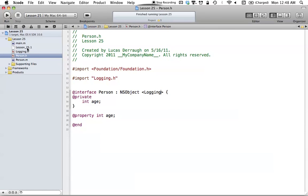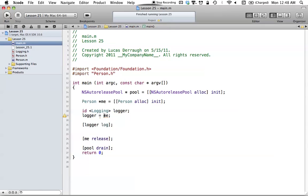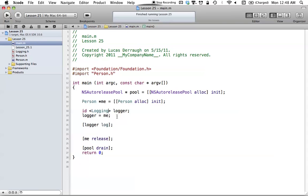Now that you understand a little about ID, you can see how it can be useful. It's a generic object pointer, and you can make it as specific as you want. You can even add a comma and include another protocol to the list. So you can specify multiple protocols that your object should conform to. It's pretty flexible, and I'm sure you'll find good use for it later on.